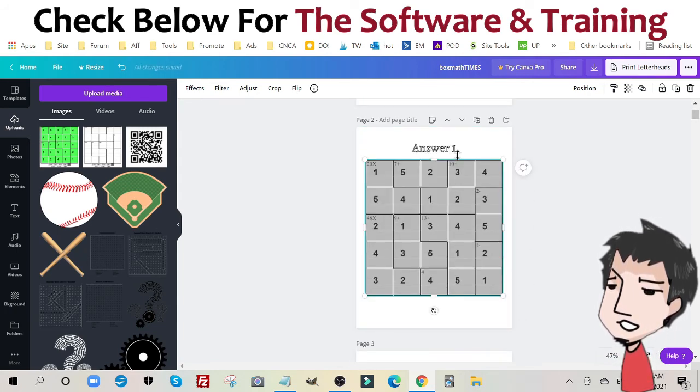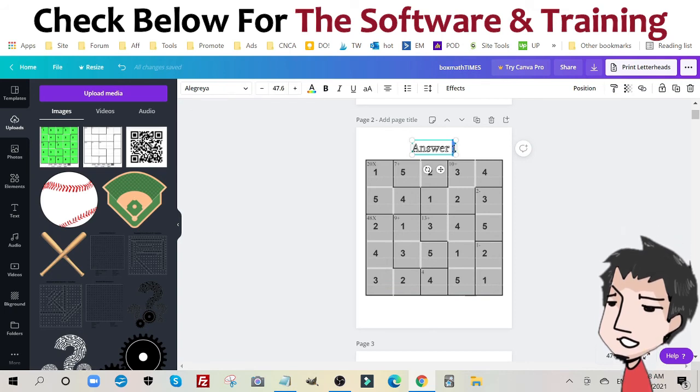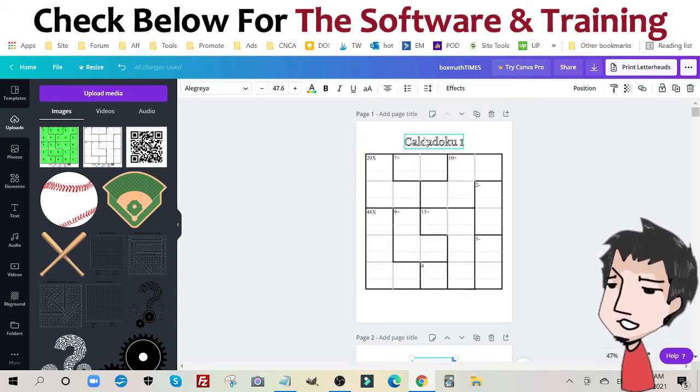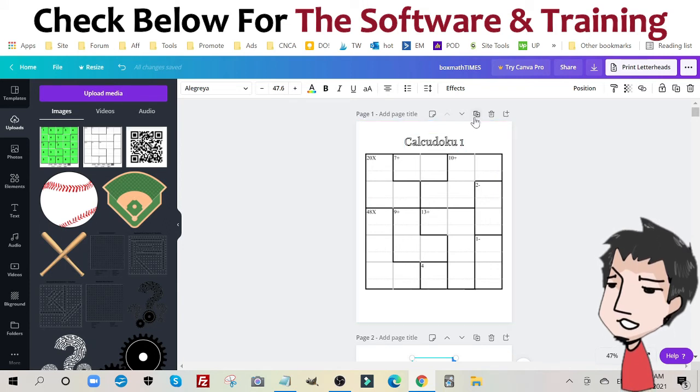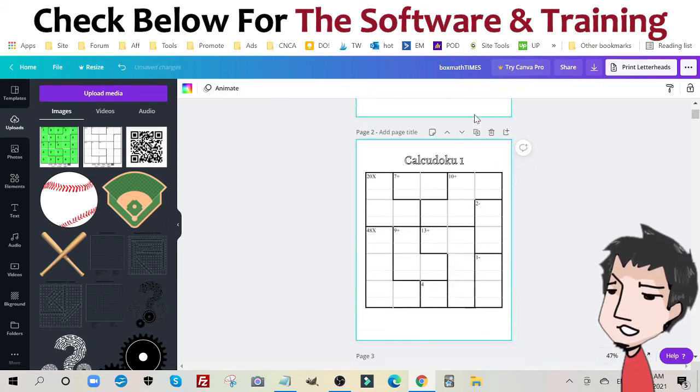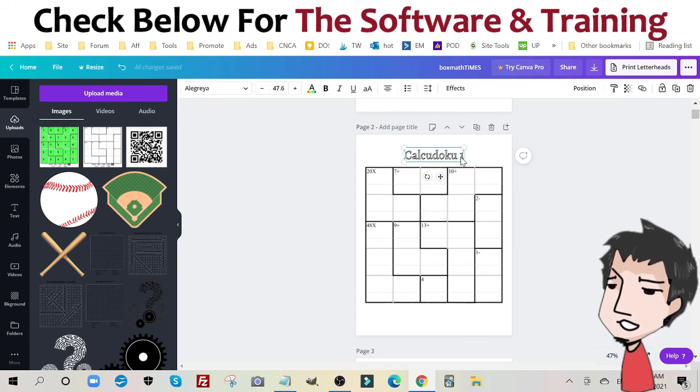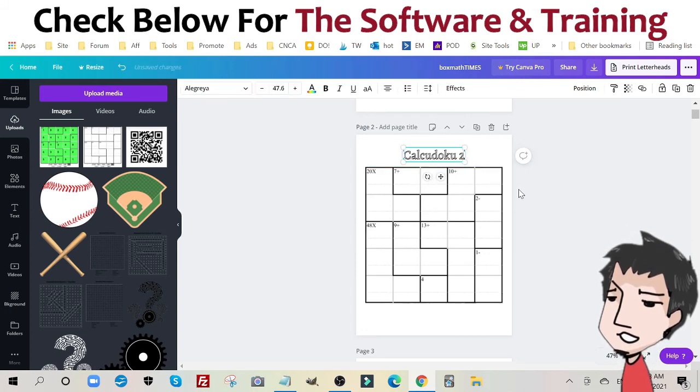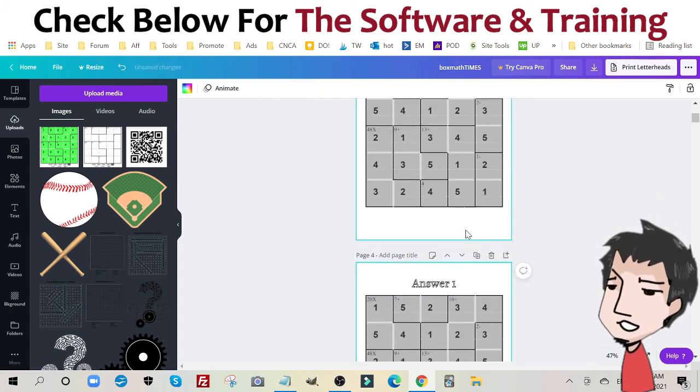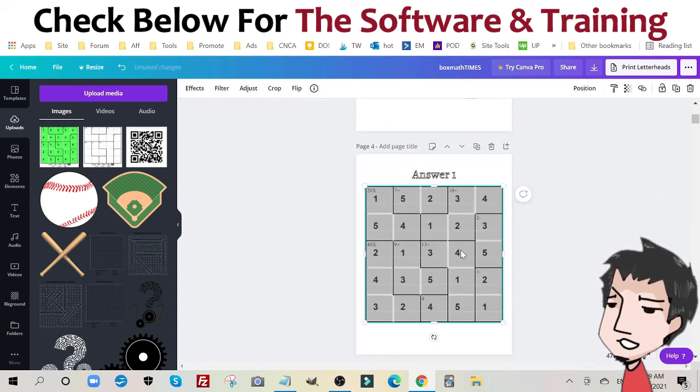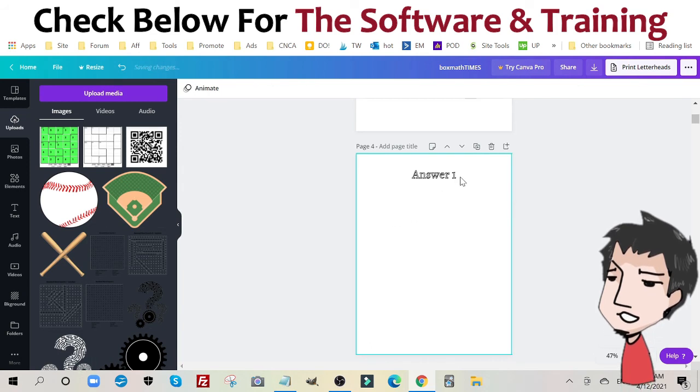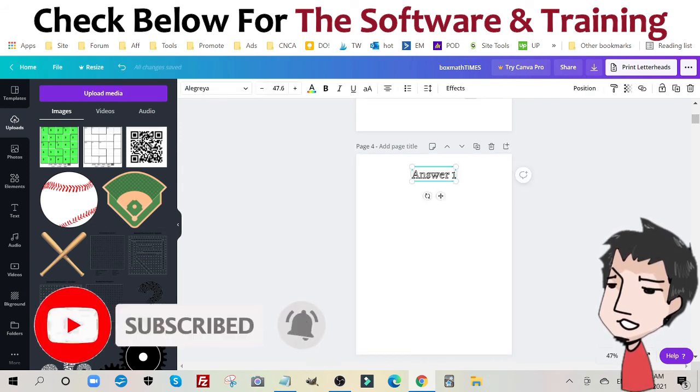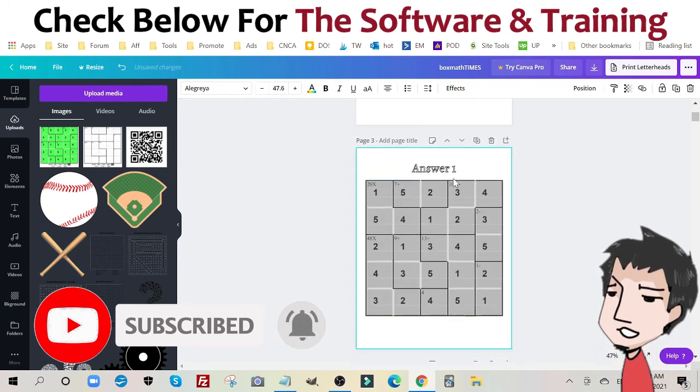Now we're going to number this. So answer number one, Calcudoku number one. So we're going to repeat this. We're going to click the button again, put in our new puzzle. Of course, name this number two, and we're going to again add the new answer. Of course, we're going to name this number two, and we're going to do this at least 80 times. So you have a fresh new book.